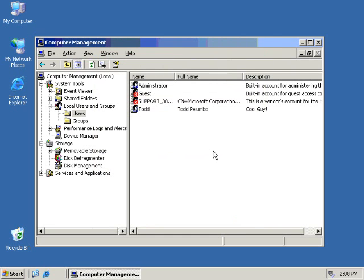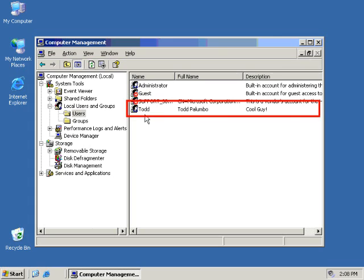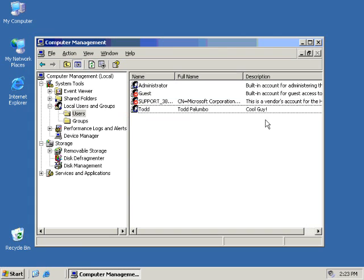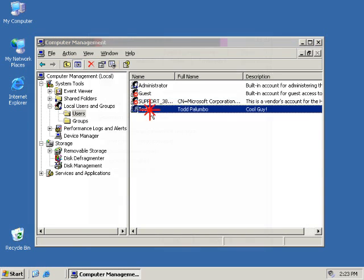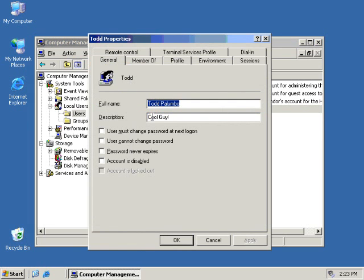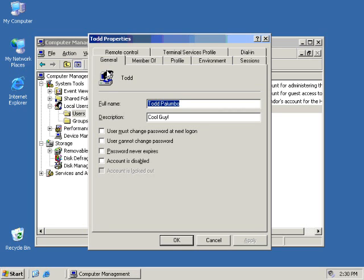And now that we have our new user, all we have to do is simply double click on him and it brings up his properties page. You will notice the general tab of the properties page is very similar to the Add dialog box that we encountered a moment ago. In addition to the general tab, I now have a number of other tabs available to me. Another one is called the Members of tab. And when I click on that, it shows me all of the groups that Todd is currently a member of. Todd is a member of the Users group by default.